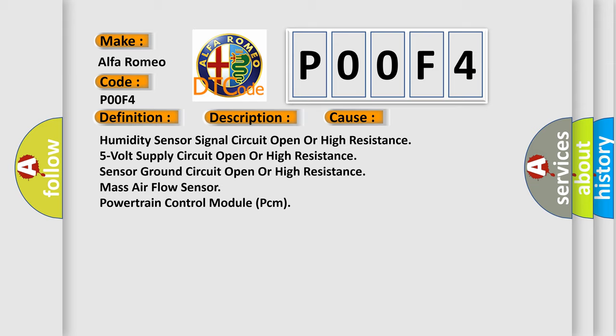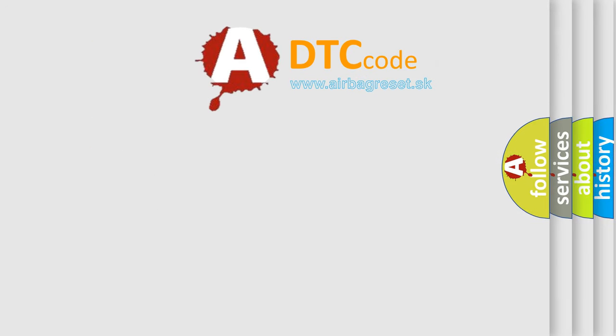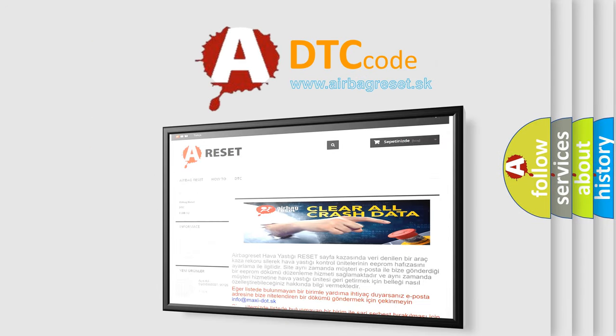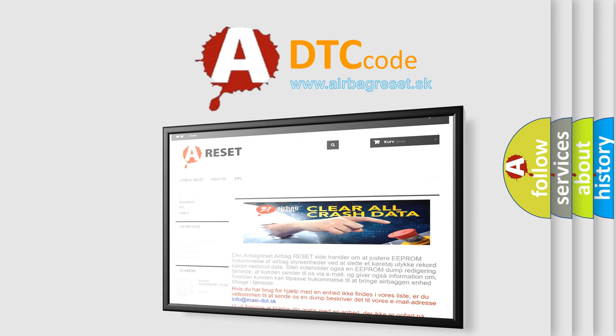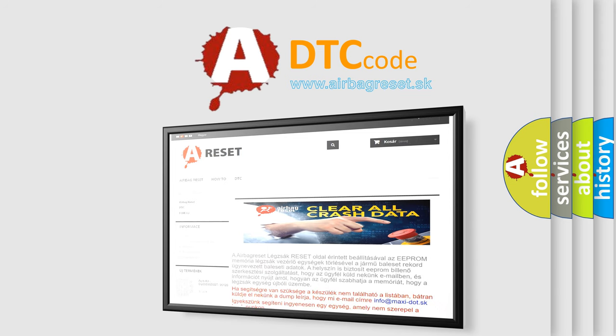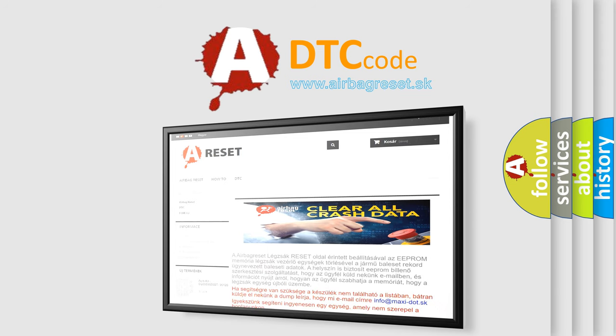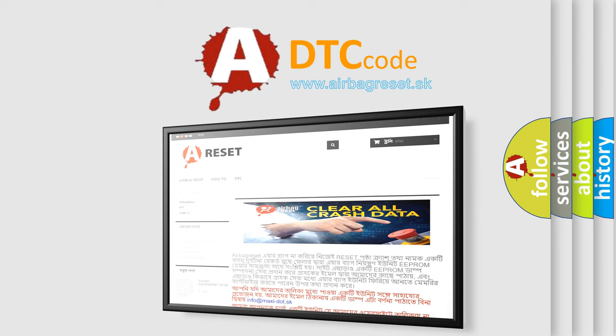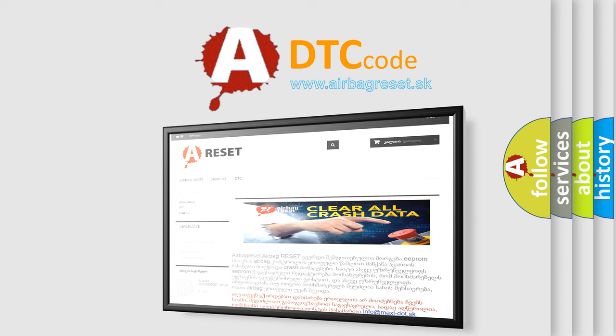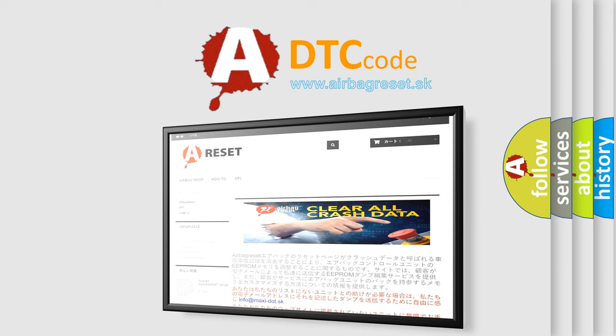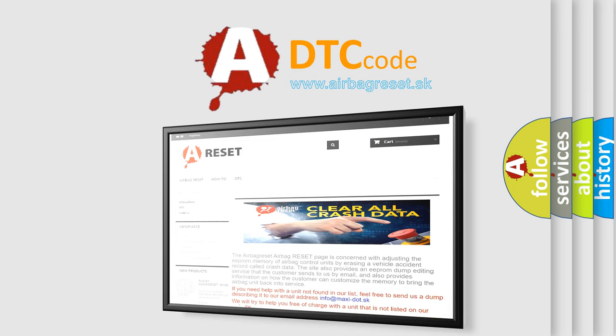The airbag reset website aims to provide information in 52 languages. Thank you for your attention and stay tuned for the next video.